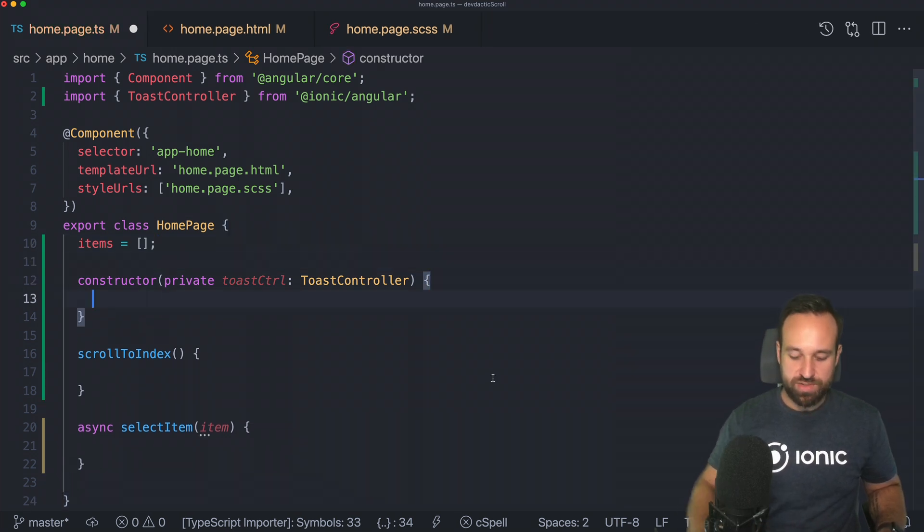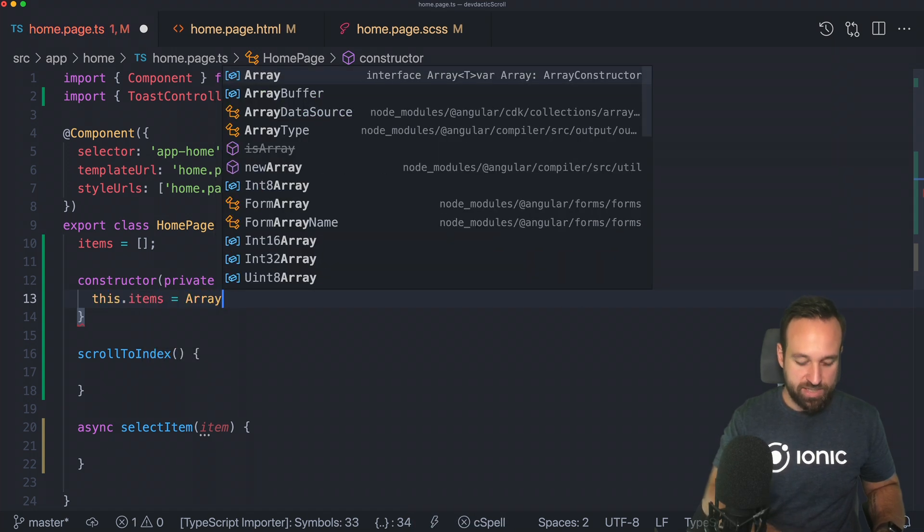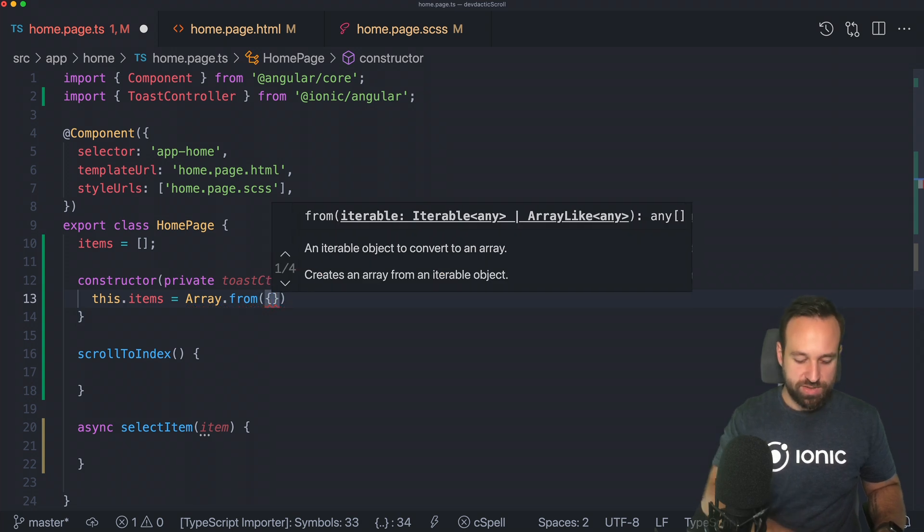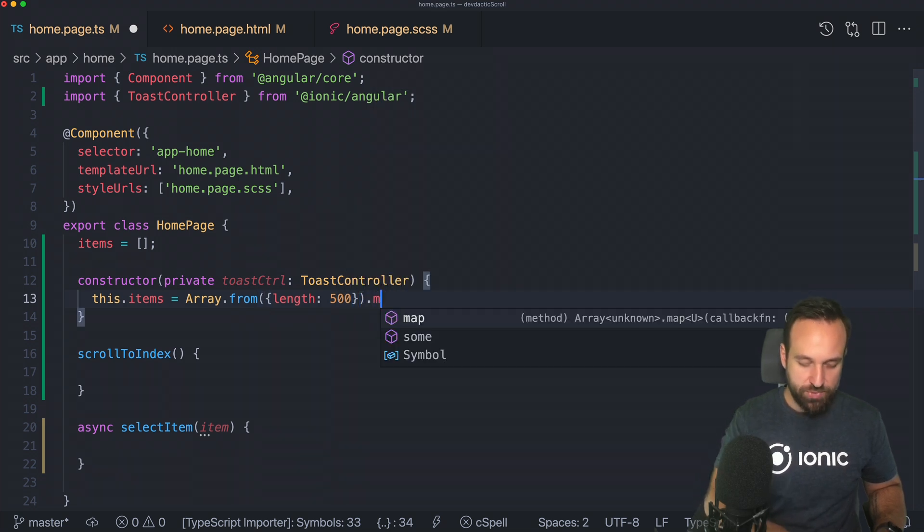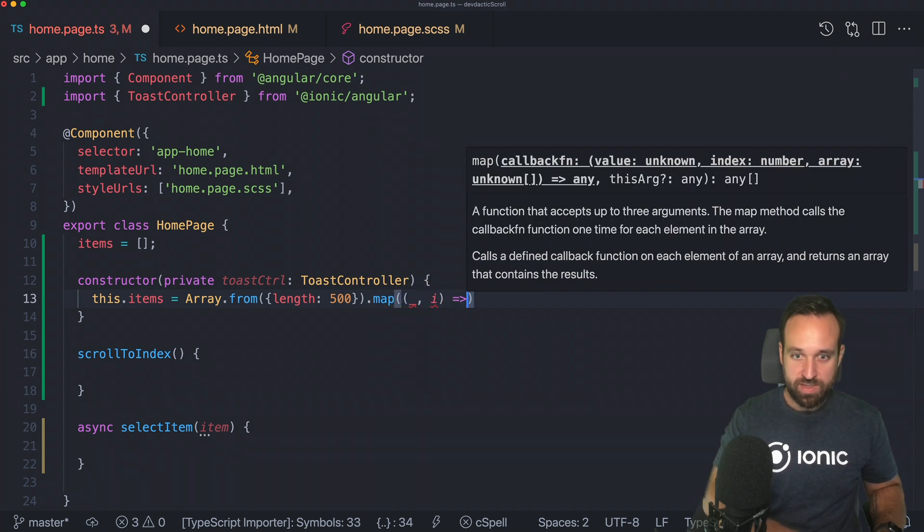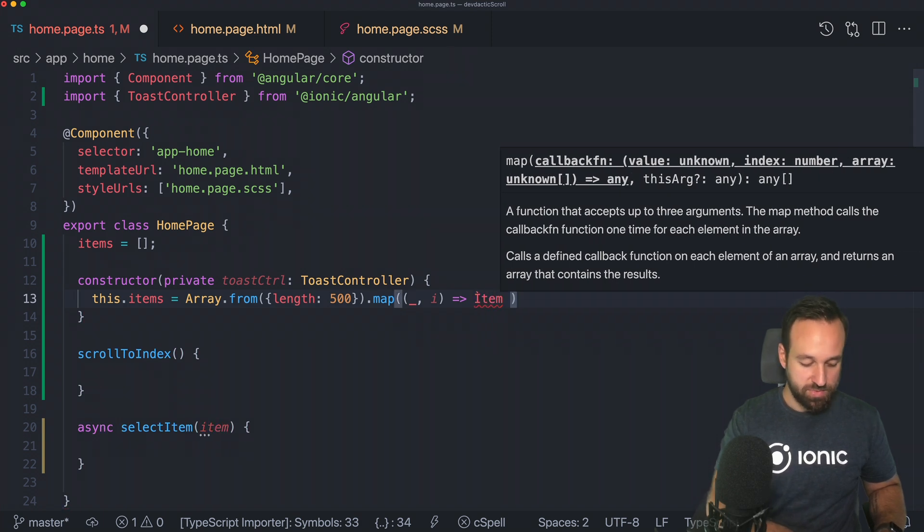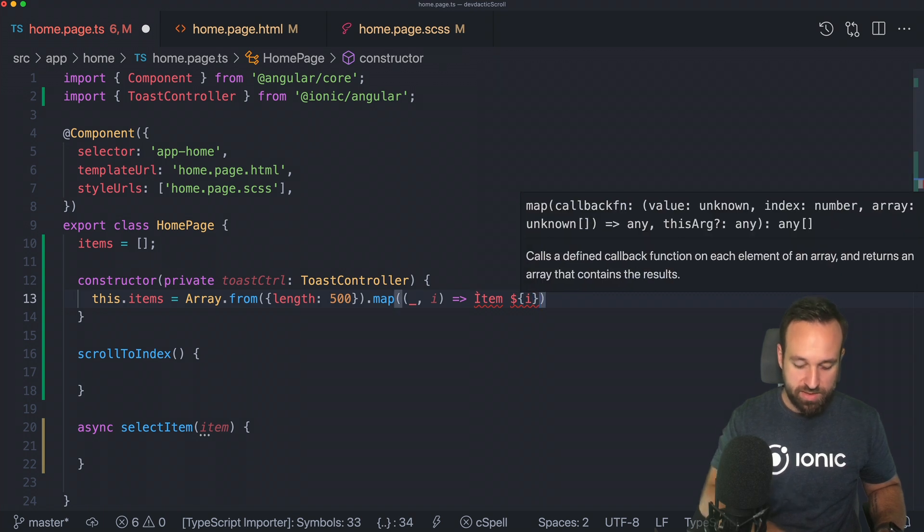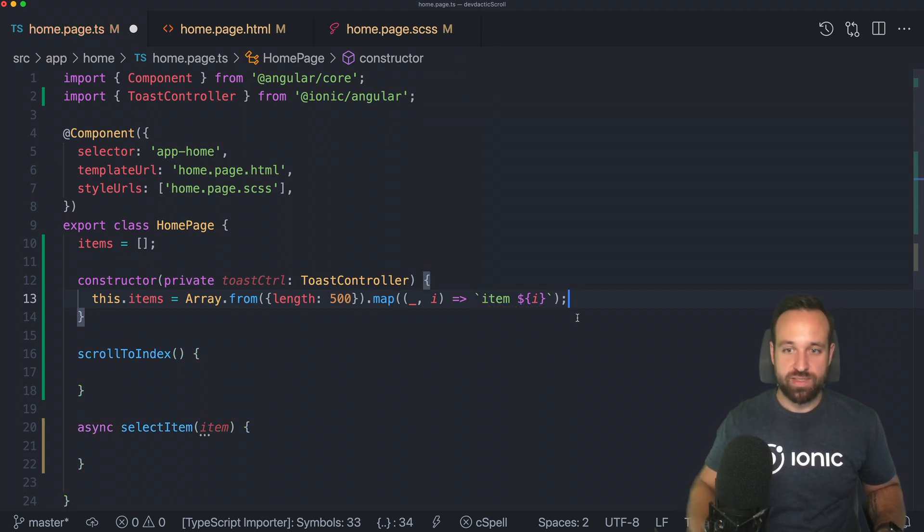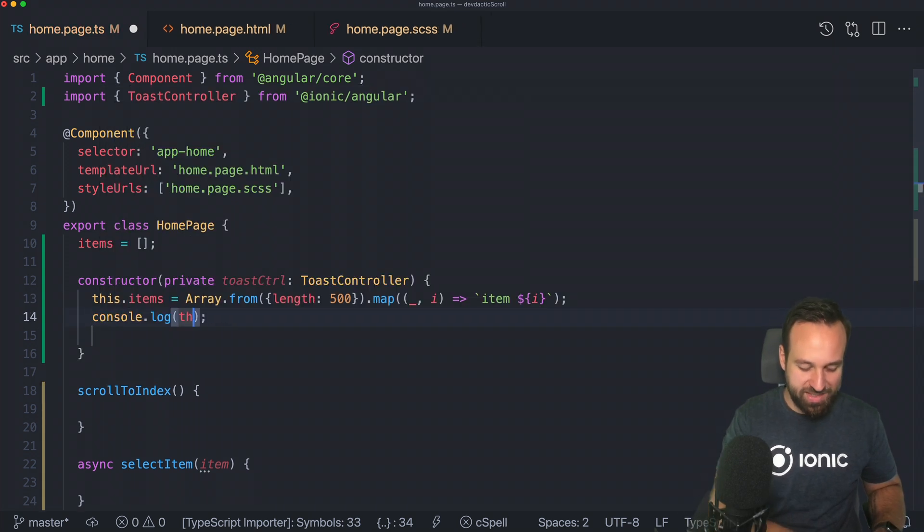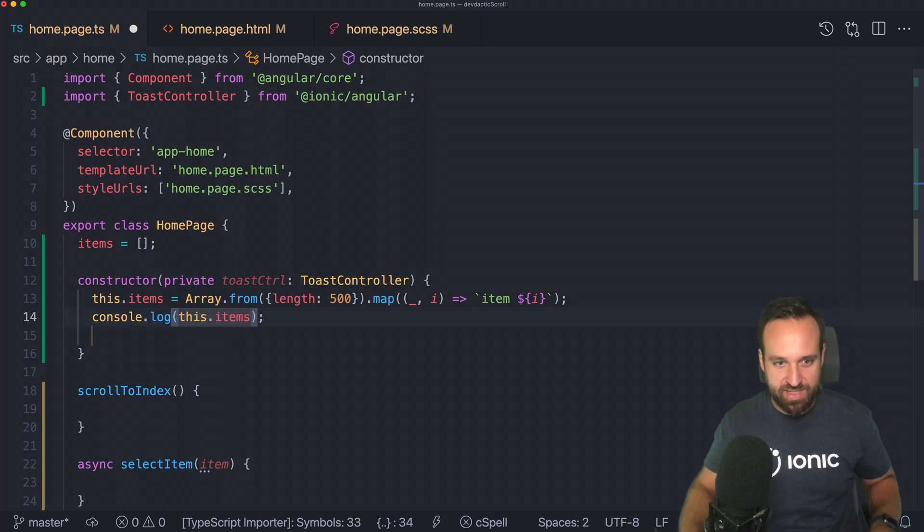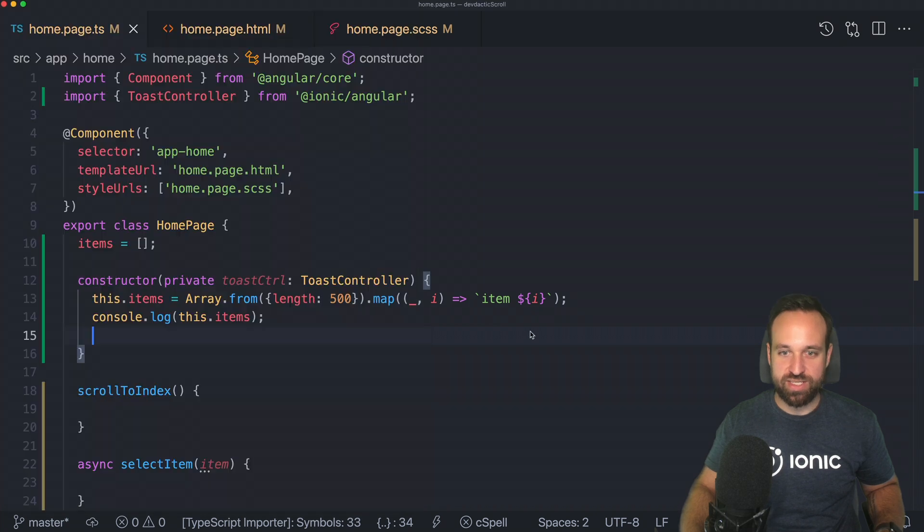Now let's take a look at a little example. We're going to create a simple array. Let's say we have some items here, set to an empty array in the beginning. Within our constructor, we're going to say this.items equals array from 500. And for all of them, we're just going to map them by index and set the text item. So this will give us a nice array of 500 items with that content.